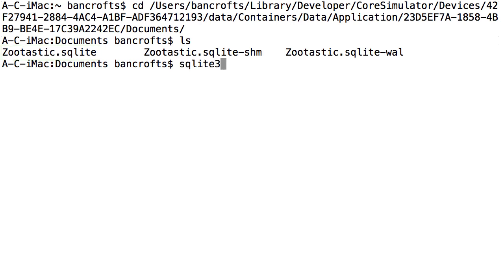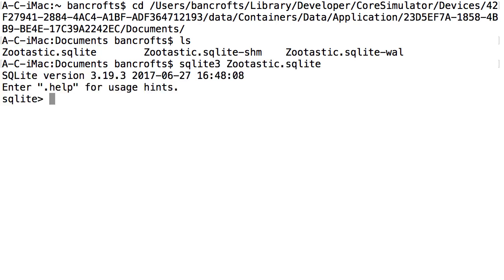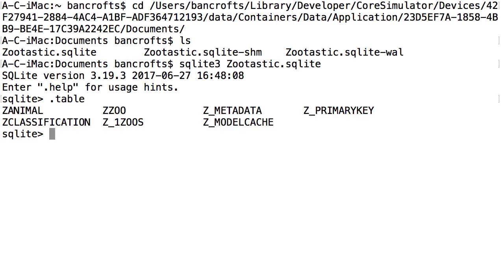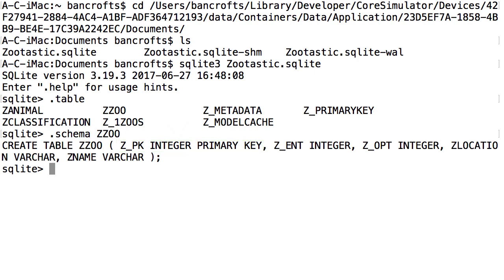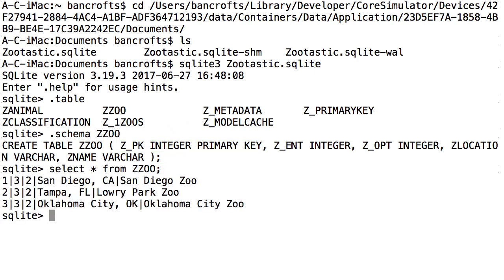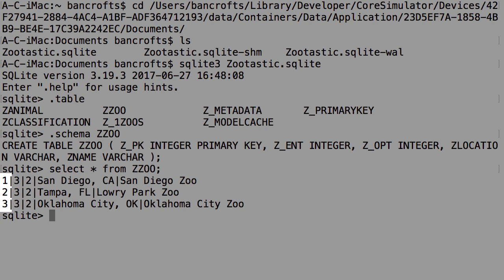Zootastic.sqlite is what I want to peek into. So I'm going to run sqlite3 with that file specified. If you run .tables, SQLite will list out all the tables in this database file. If you run .schema on ZZOO, which is the zoo table, it shows you that yes, indeed, the primary key column is present in the database table that holds the zoos for the app. Selecting all columns from the zoo table shows that it is populated with integer values as you would expect.